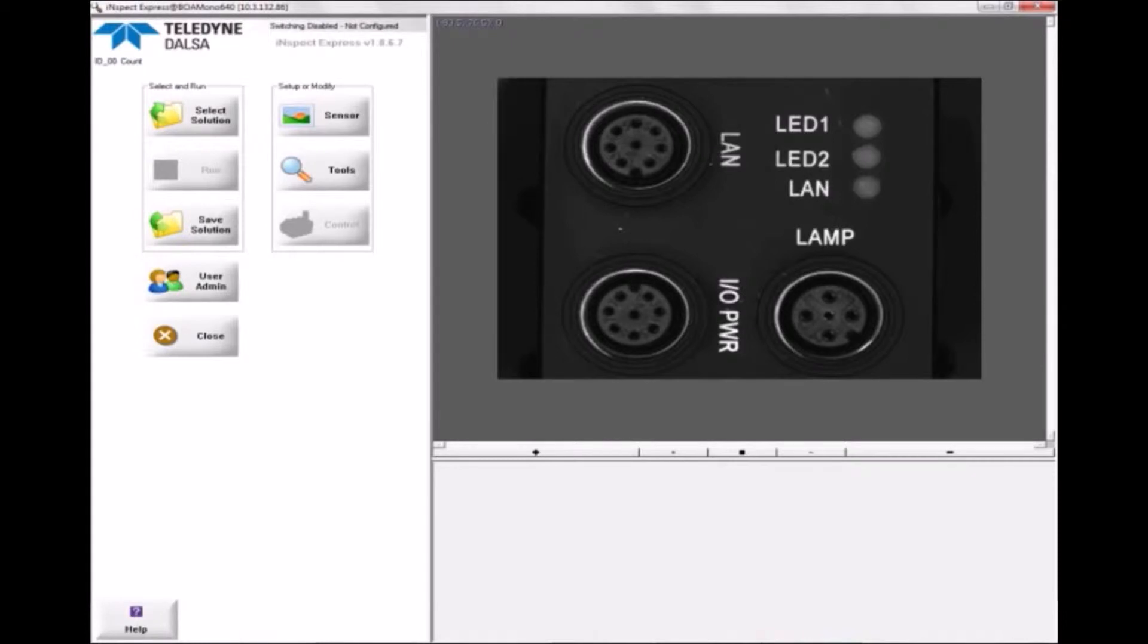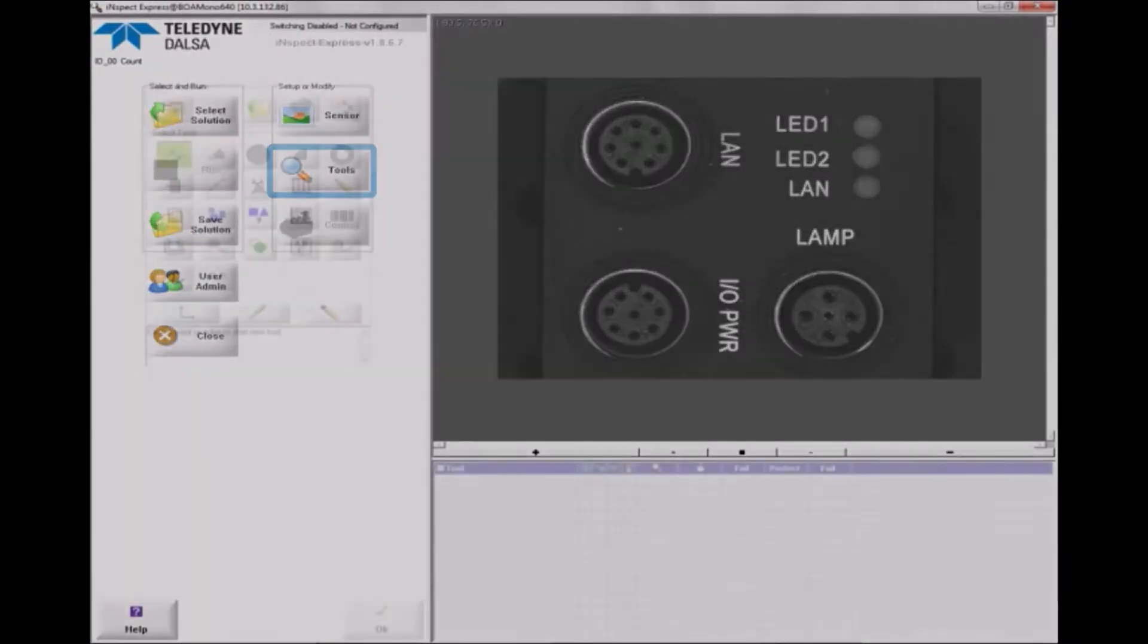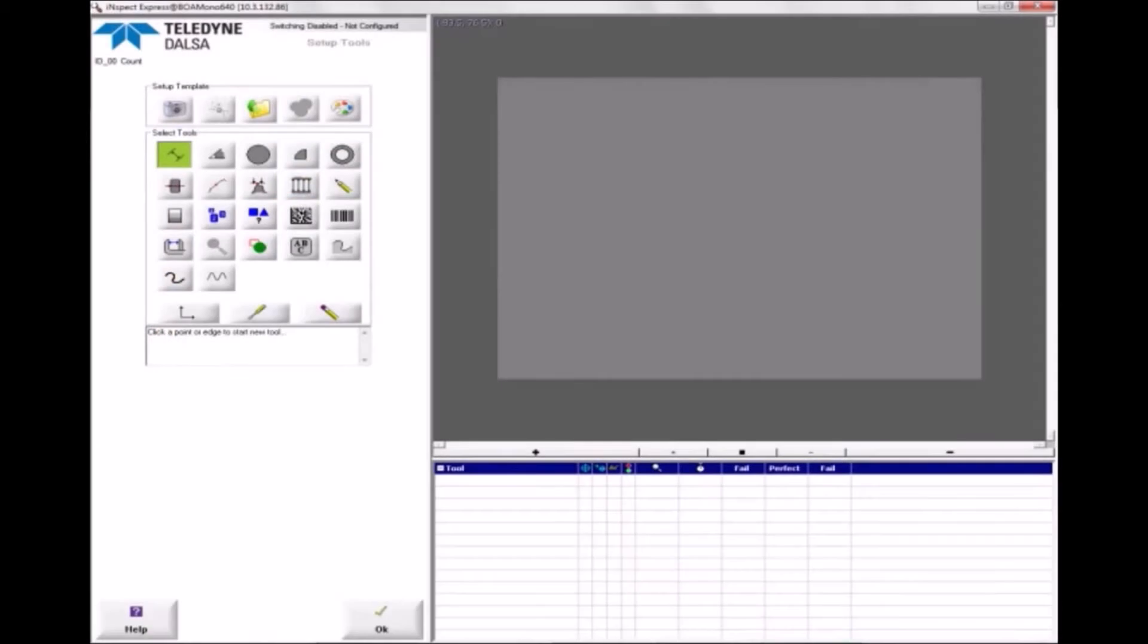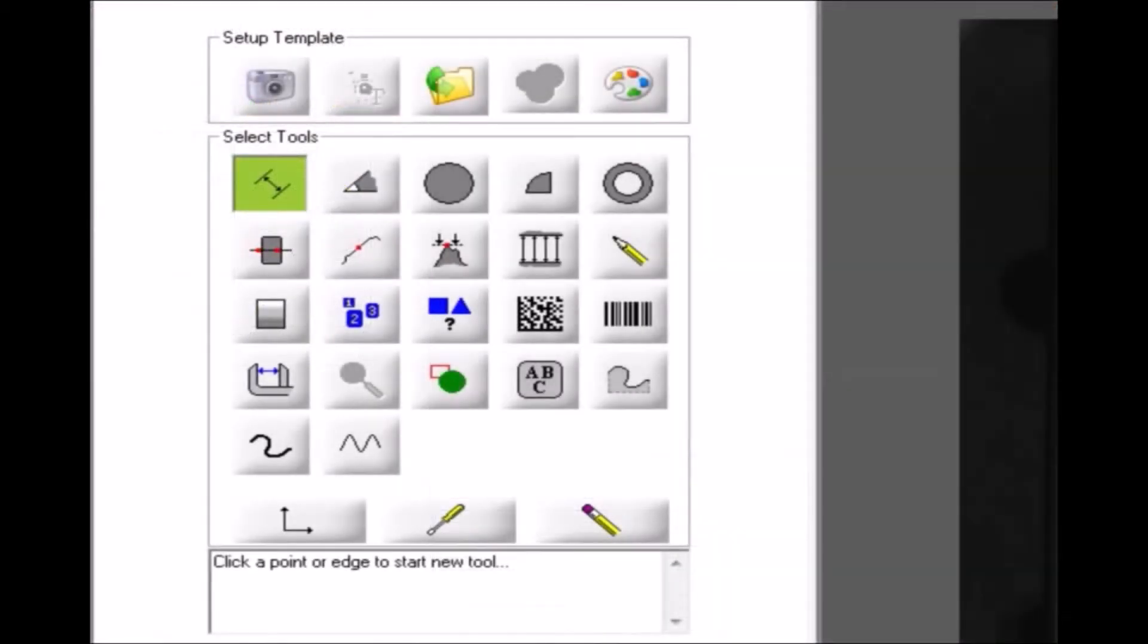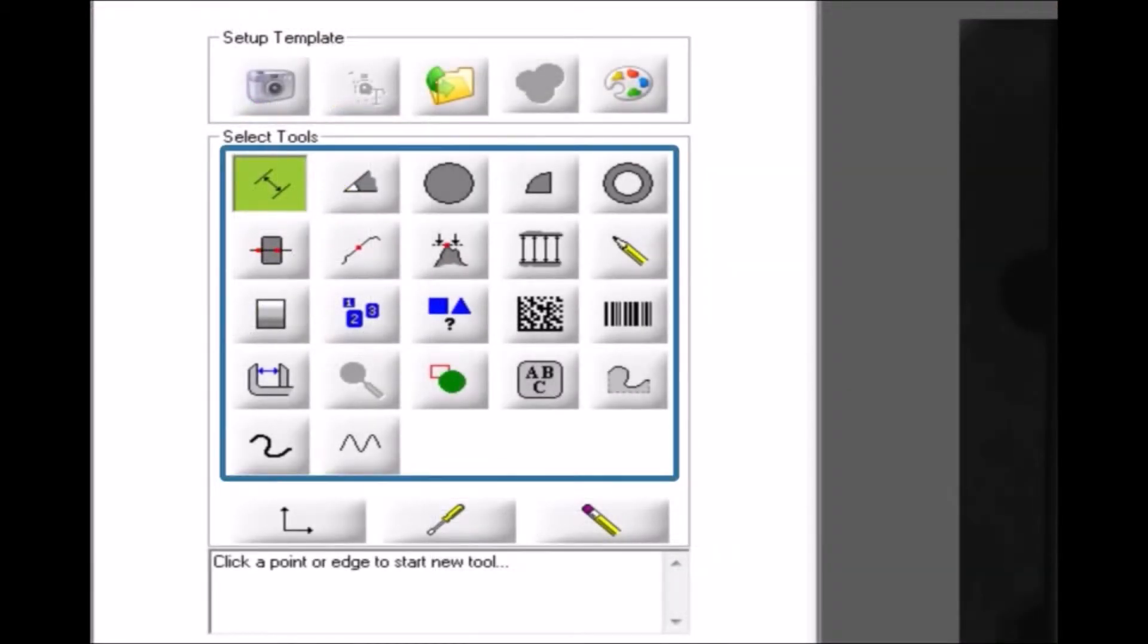You can now add tools to the image by clicking the Tools button. Inspect Express provides over 20 tools to extract information from images.